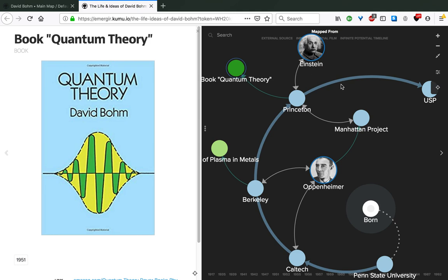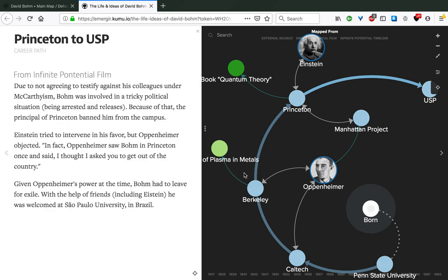Around the same year, we had an event that was to change the entire course of his life. He did not agree to testify against his colleagues under McCarthyism. He was put in a tricky political situation where he was arrested and then released. Because of that, the principal of Princeton banned him from the campus. Many of the scientists at the time tried to intervene in his favor, but Oppenheimer, who was probably one of the most powerful scientists at that time, post-World War II, objected. In fact, Oppenheimer saw Bohm in Princeton once and said, I thought I asked you to get out of the country. Given Oppenheimer's power at the time, Bohm had no choice but to leave for exile.